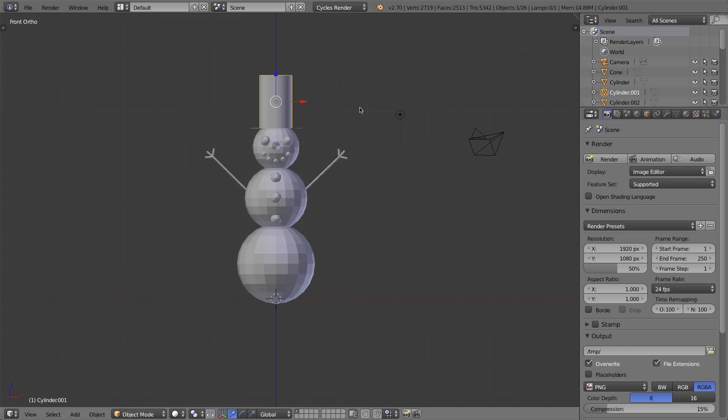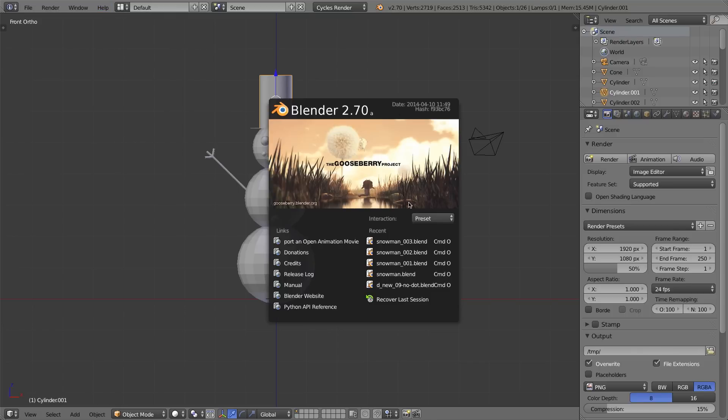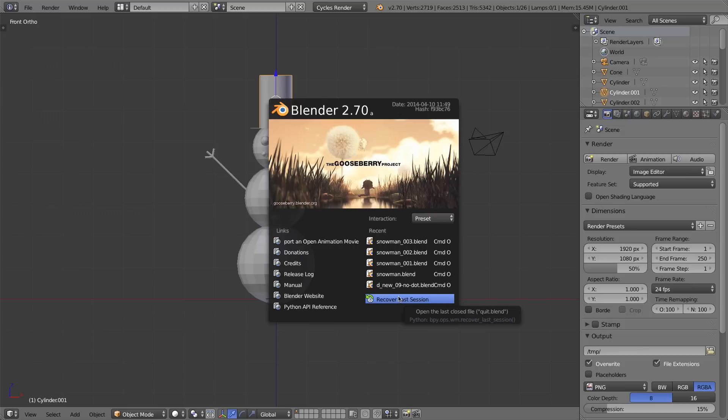Let's talk about Blender's backup system. Let's say that Blender crashes and you didn't save very recently. Well, Blender has a backup system and you find it as soon as Blender launches. If I go to the Help menu and bring up my splash screen again, you'll see that at the bottom right of my splash screen is Recover Last Session.